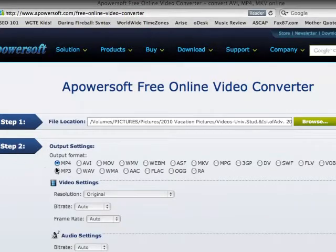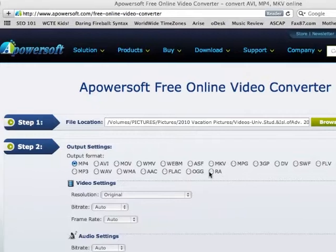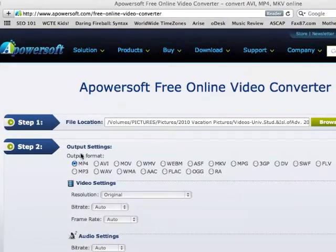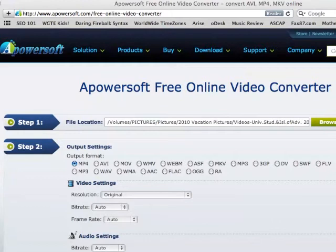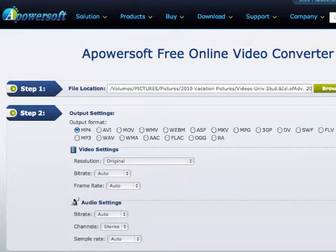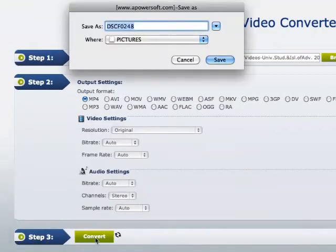Step two, you have the option of selecting the file that you want, which I'm going to keep it as the MP4 because this file is actually an AVI. I'm not going to change the video or the audio settings, but keep in mind that you can change the video settings and the audio settings.